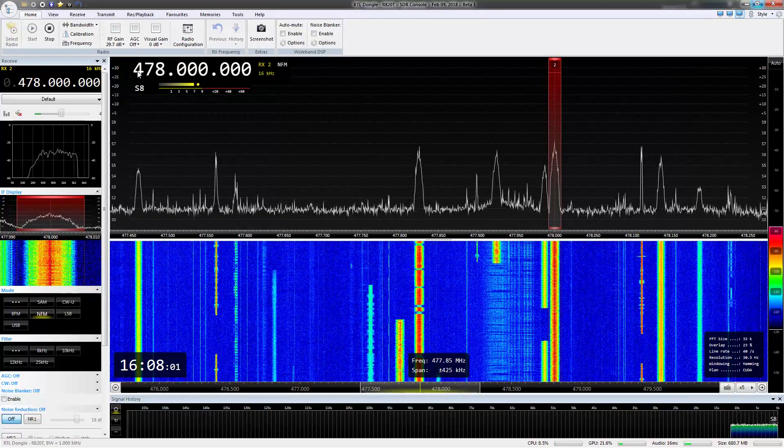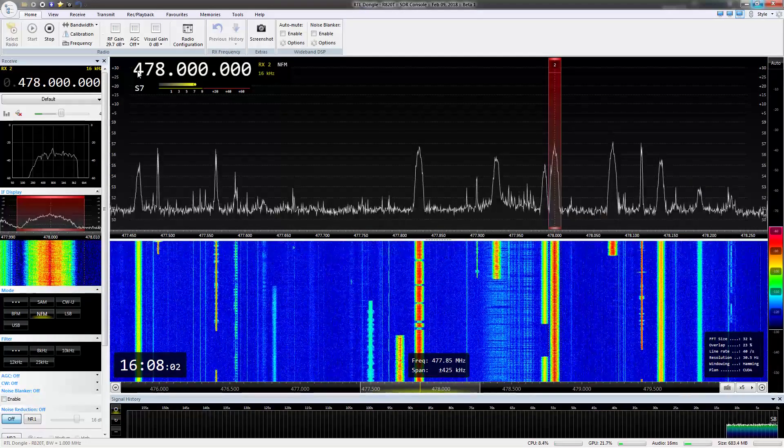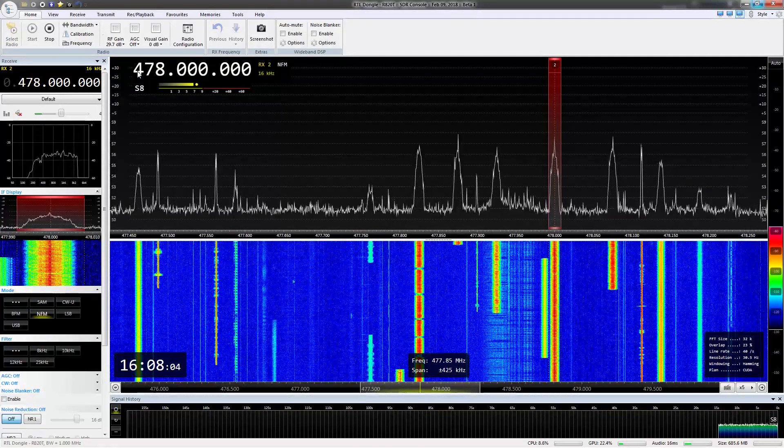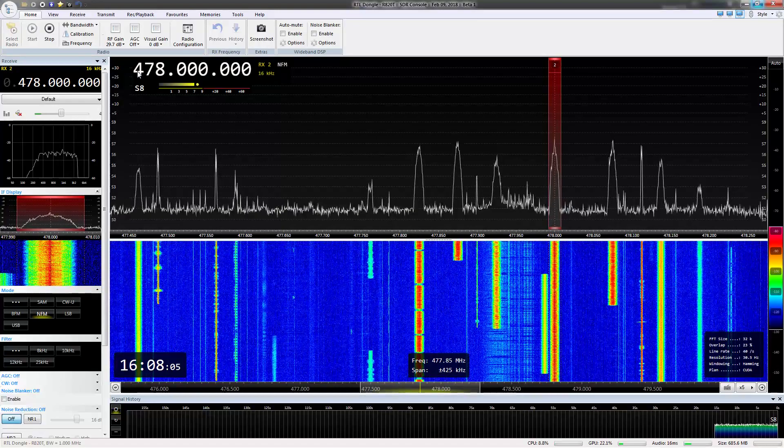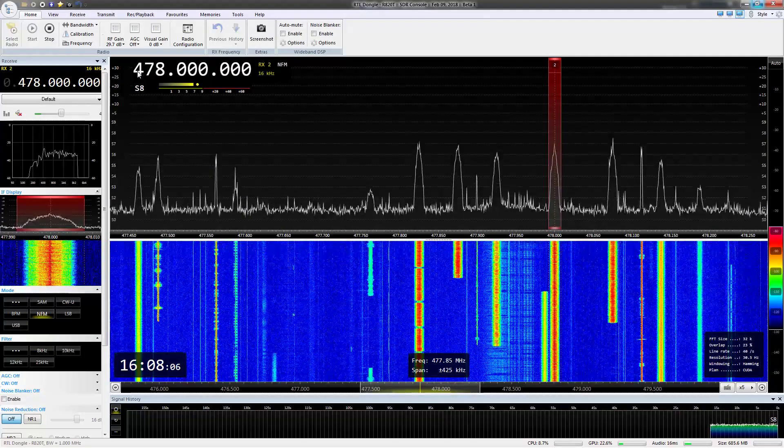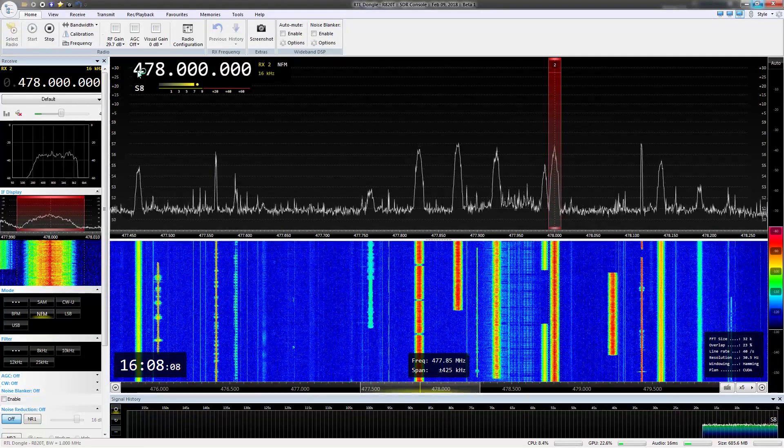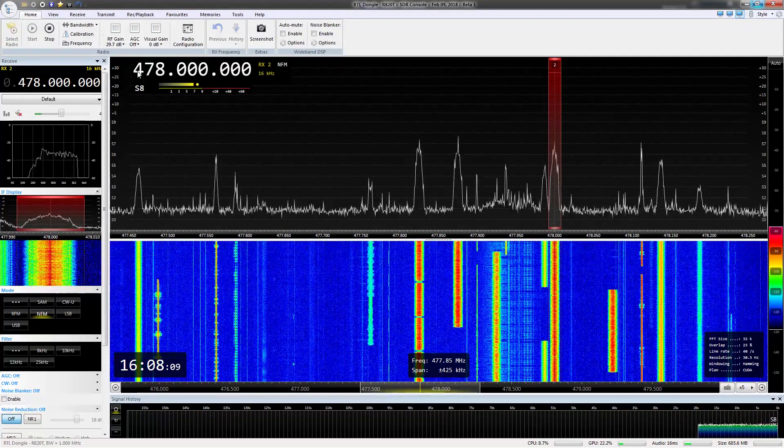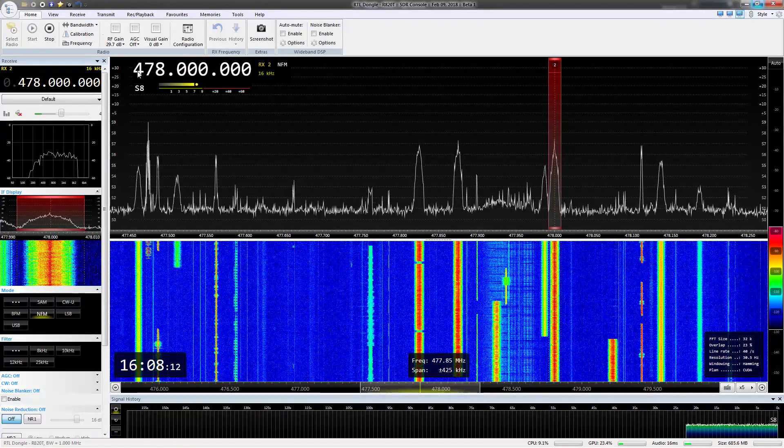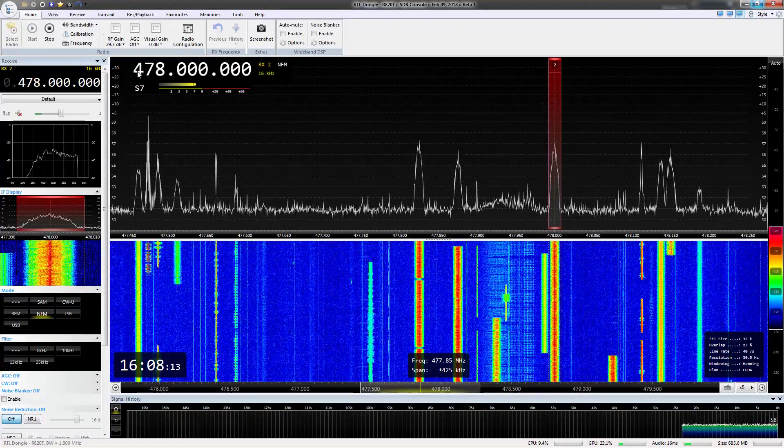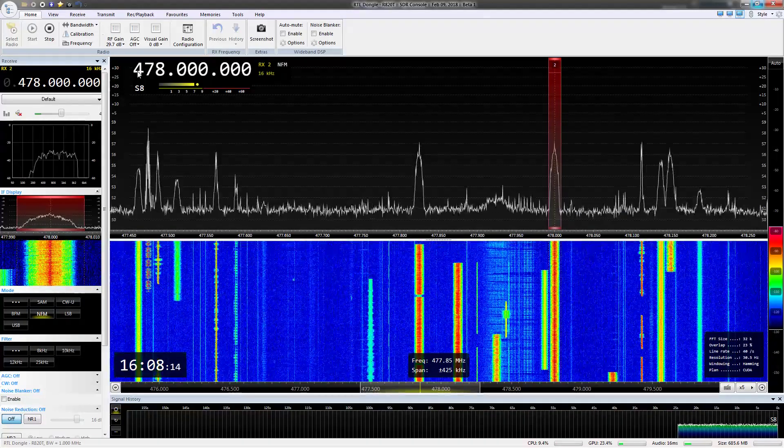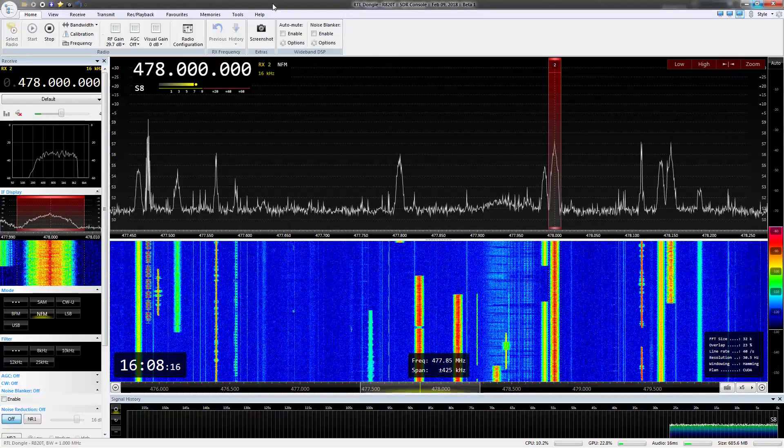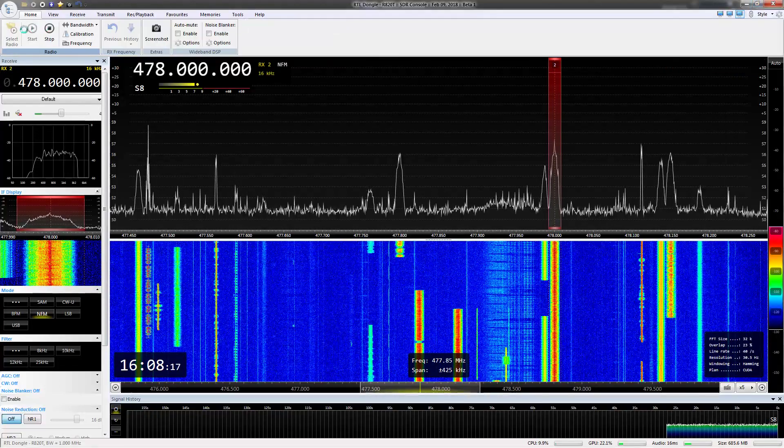I can hear it now. Ironically, I can't hear it on any of my commercial scanners, specifically the Bearcat 996T. That thing just has issues with LSM systems and those continue to persist. So I can't hear it at all on that, which is a real shame.